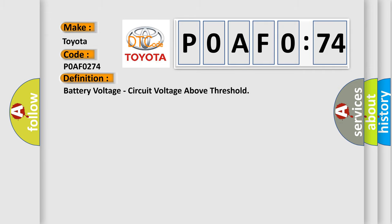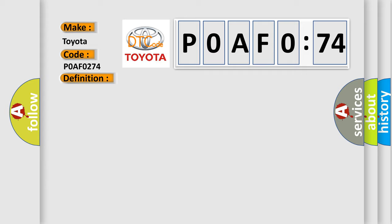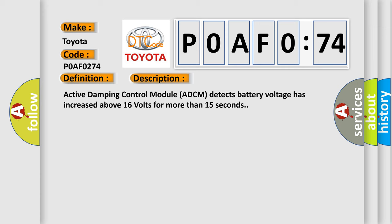The basic definition is battery voltage circuit voltage above threshold. And now this is a short description of this DTC code: Active Damping Control Module (ADCM) detects battery voltage has increased above 16 volts for more than 15 seconds.